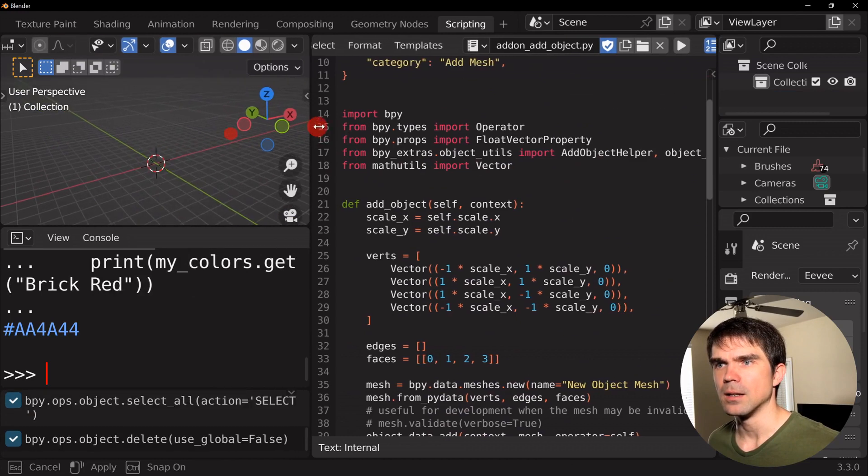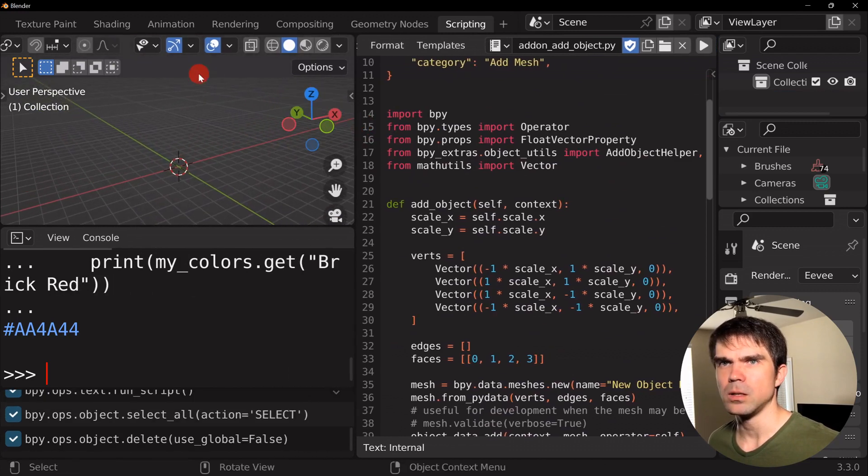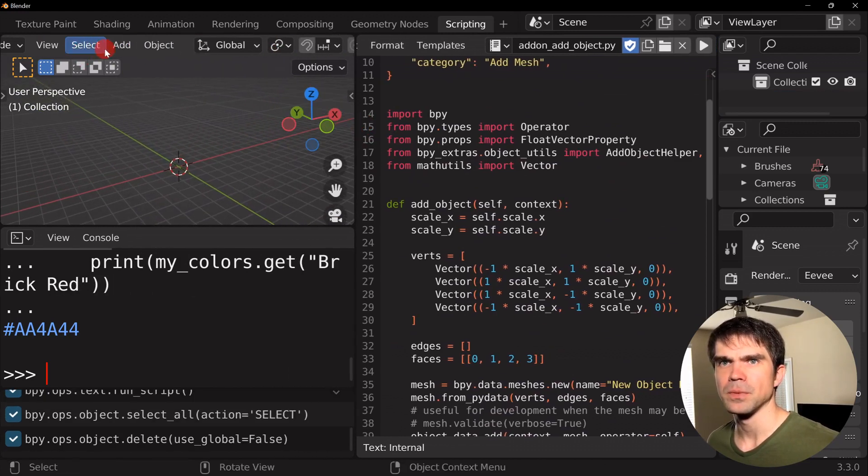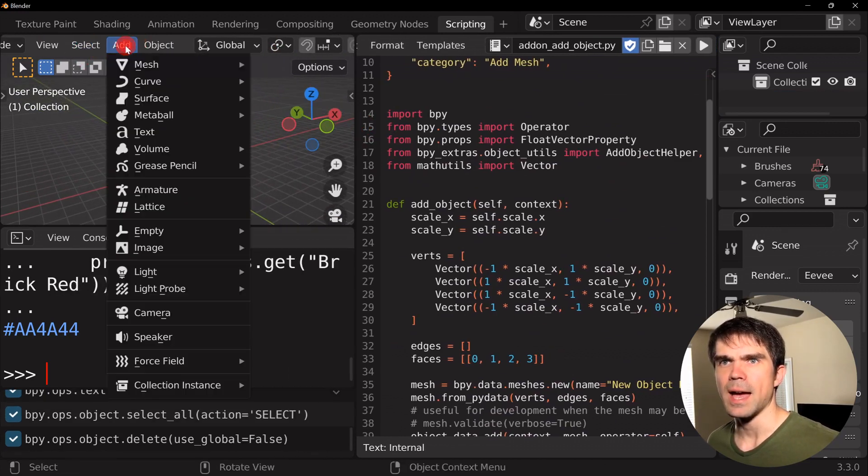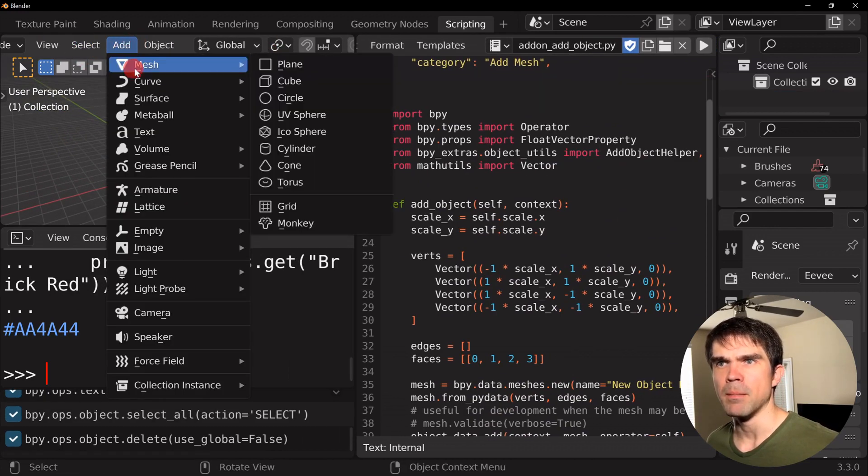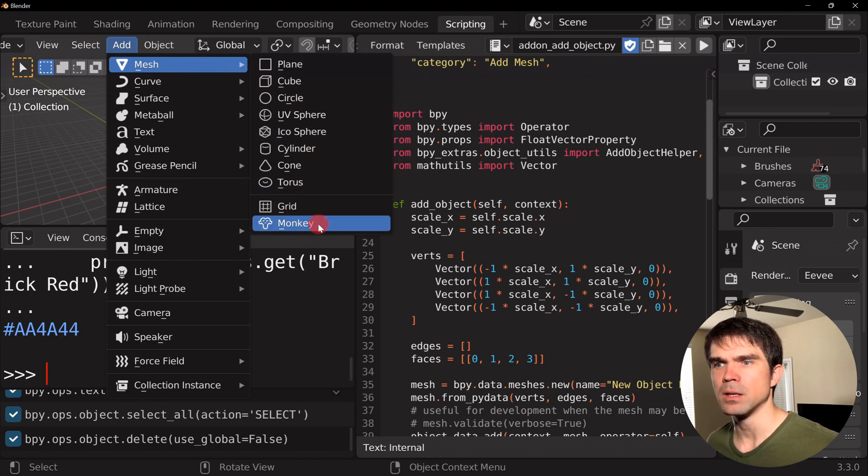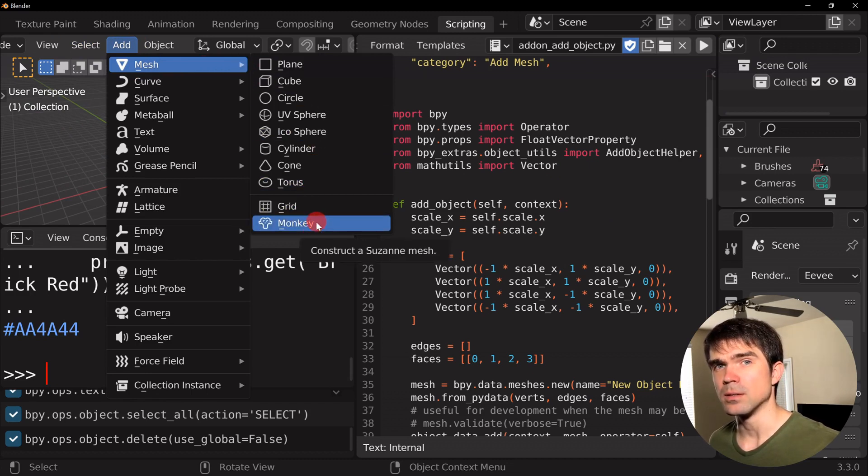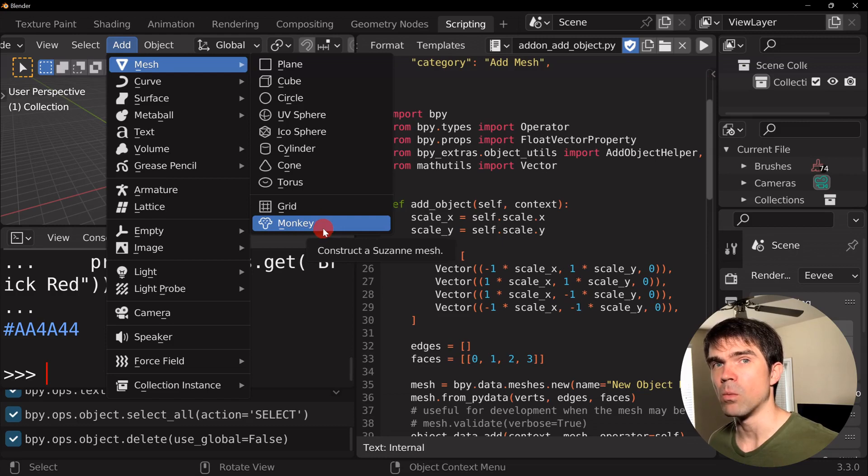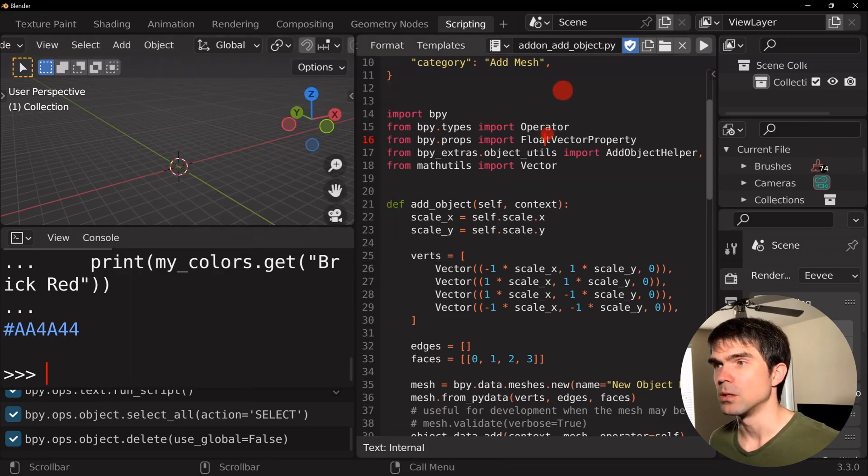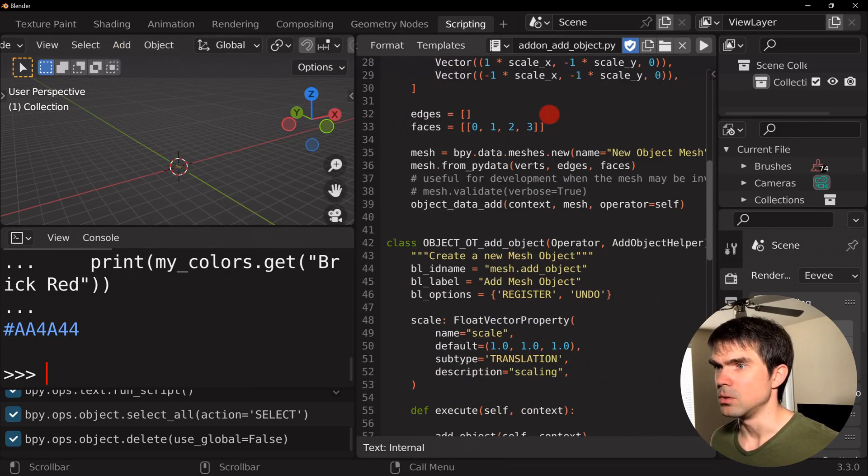Let's clear the scene. And I want you to take a look at this add menu and mesh. And then under monkey, after we run this add-on script, we're going to add one more option. So let's do that.